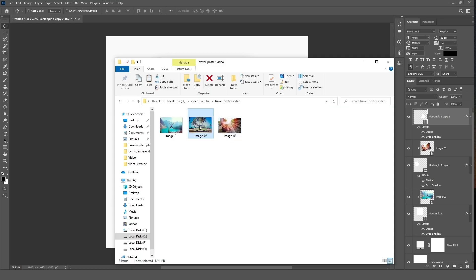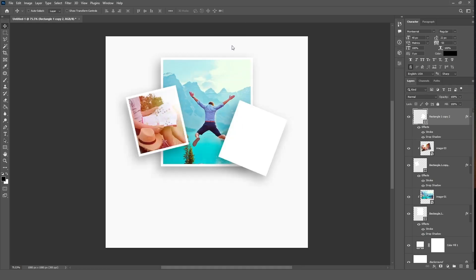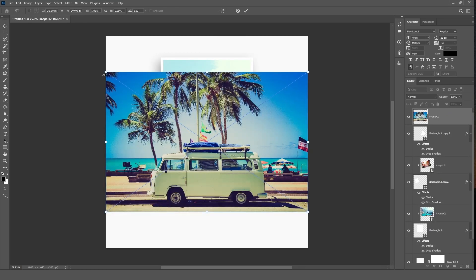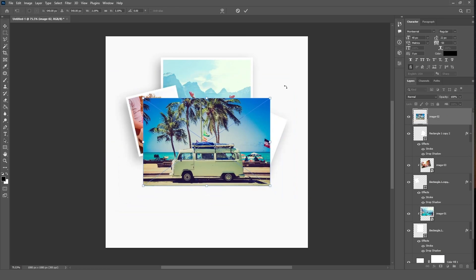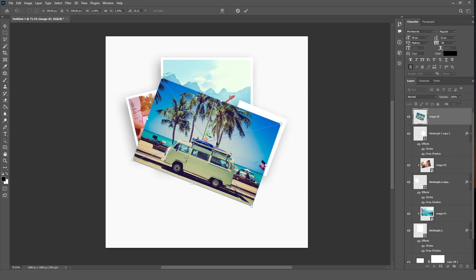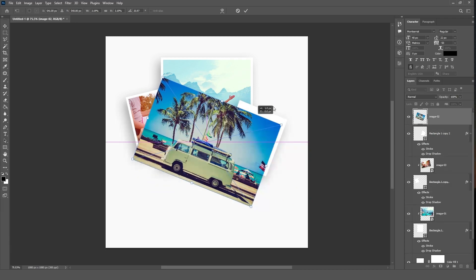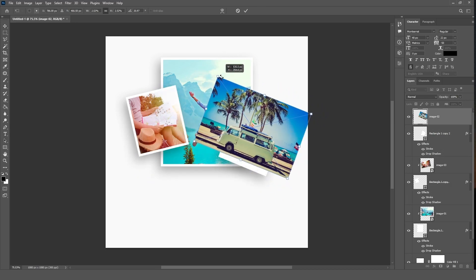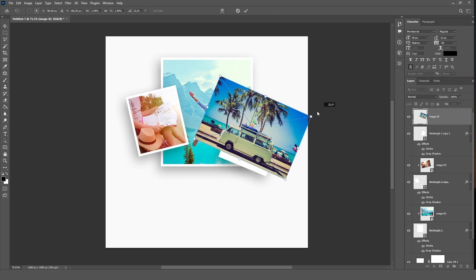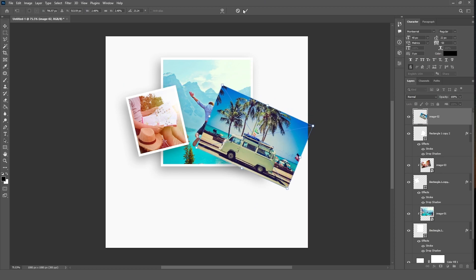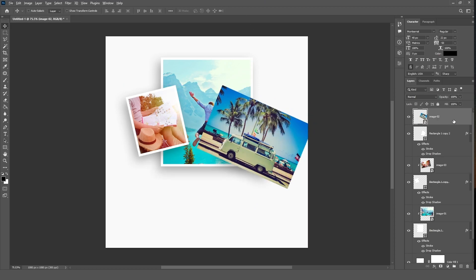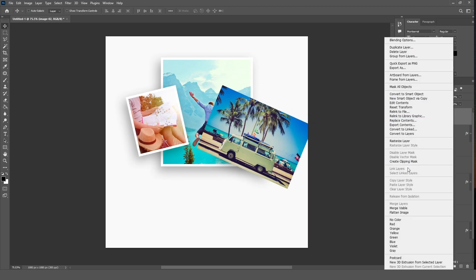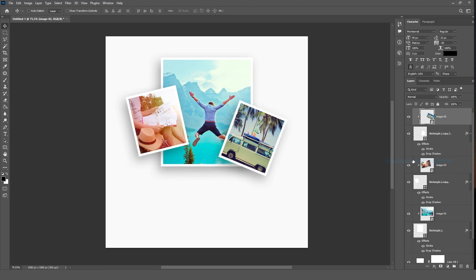Drag your third image onto the canvas and adjust it. Right click on the selected layer and choose create clipping mask.